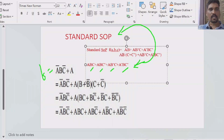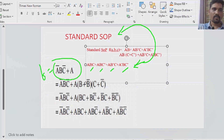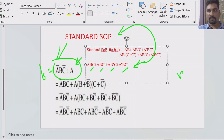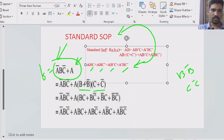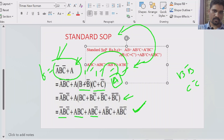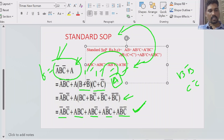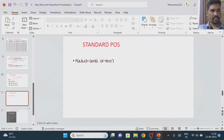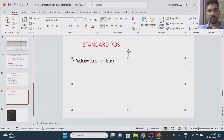Consider another question. The first product term has all three variables — that's fine. But in the second product term, two variables are missing: B or B-bar, and C or C-bar. We need to include them. We multiply by (B + B-bar) and (C + C-bar). Since B + B-bar = 1 and C + C-bar = 1, the final value is not changed. After performing the multiplication, each product term will consist of all variables — that is the standard SOP format.